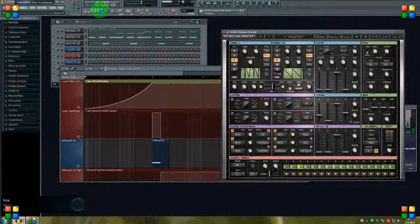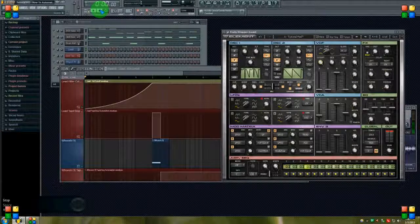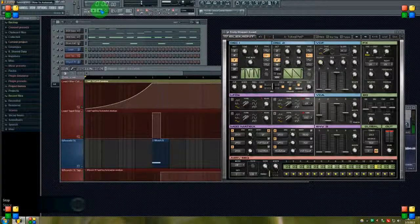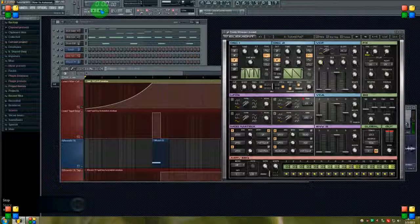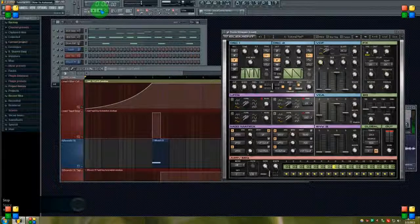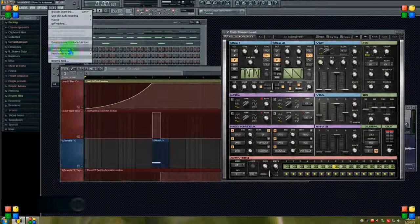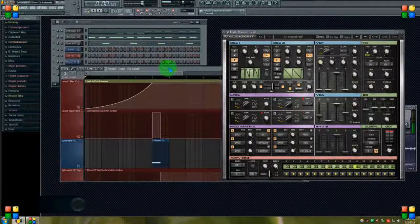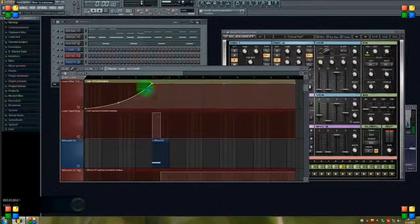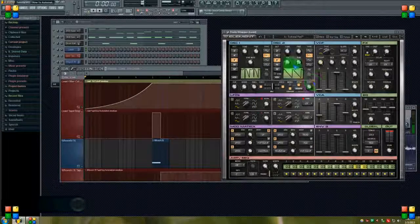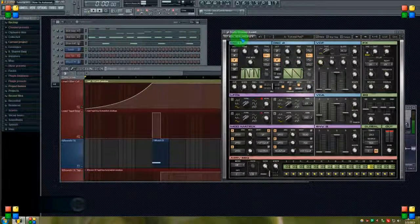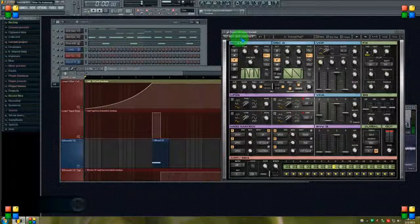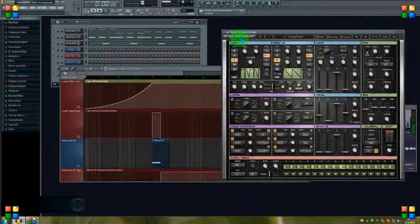All right guys, that's pretty much it. That shows you how you can automate anything, any effect or plugin. You just drag the knob a little bit, go to Tools, last tweaked, create automation clip, and it dumps an automation clip here into the playlist, and then you can adjust it. You can watch the automation within the program. So that's it guys, stay tuned, subscribe, comment, like the videos. I'm going to be back with more tutorials, more songs, whole bunch of stuff going on. Just subscribe and stay tuned man, we'll see you next time.